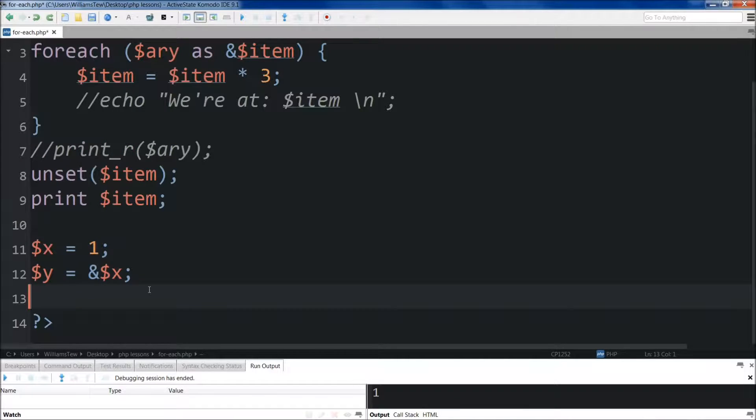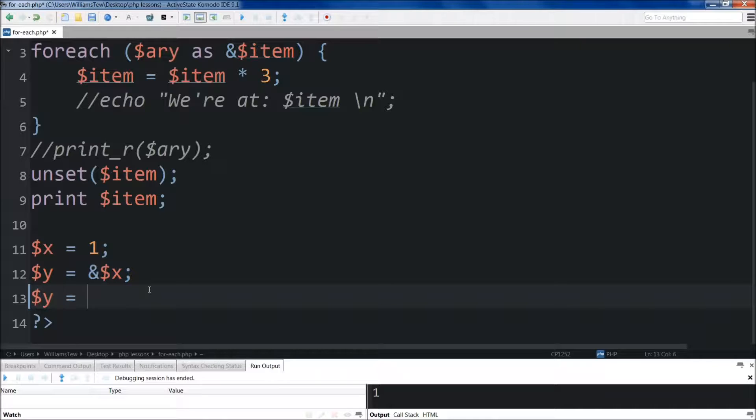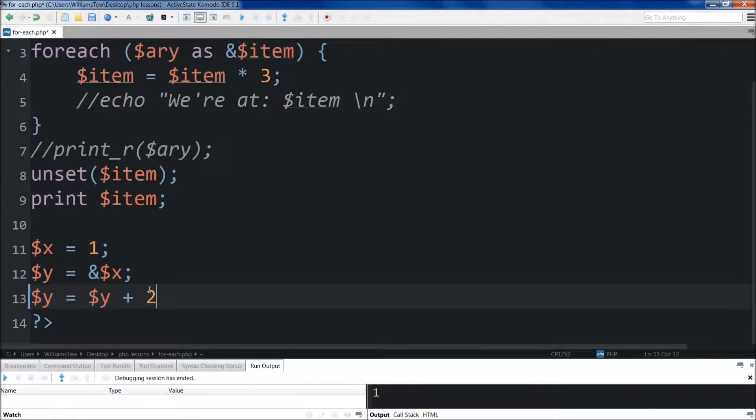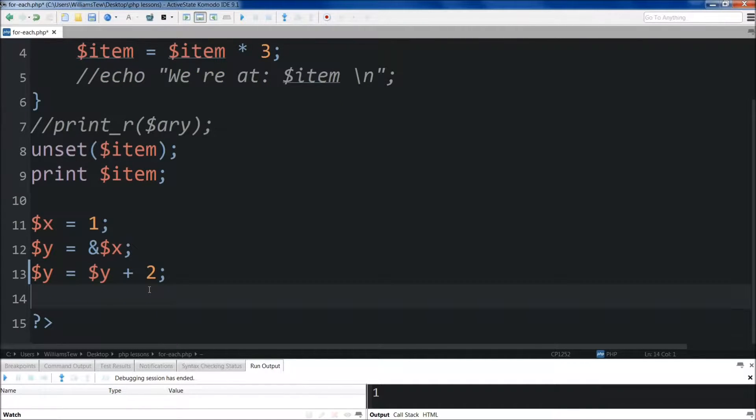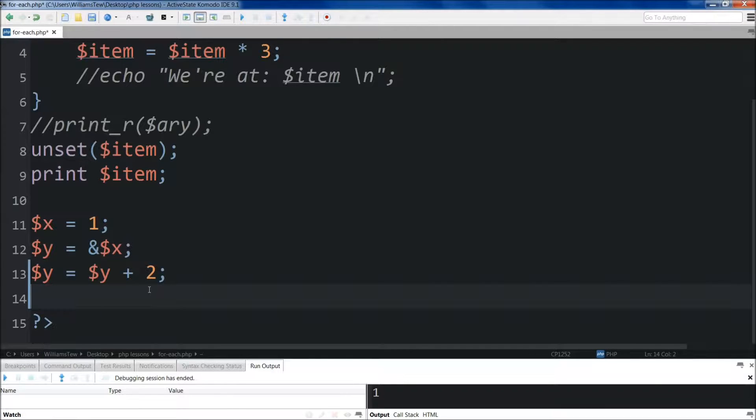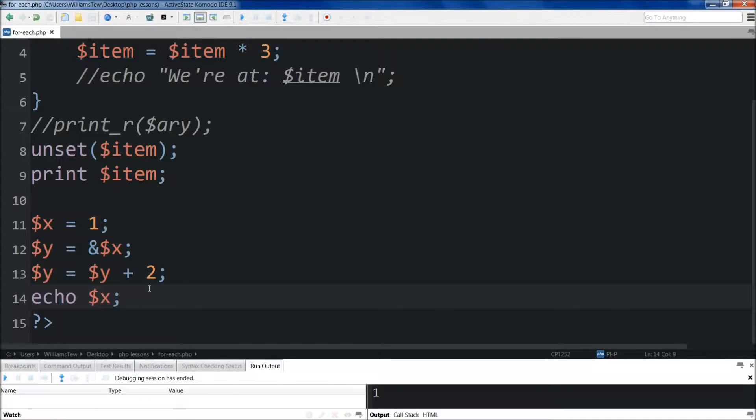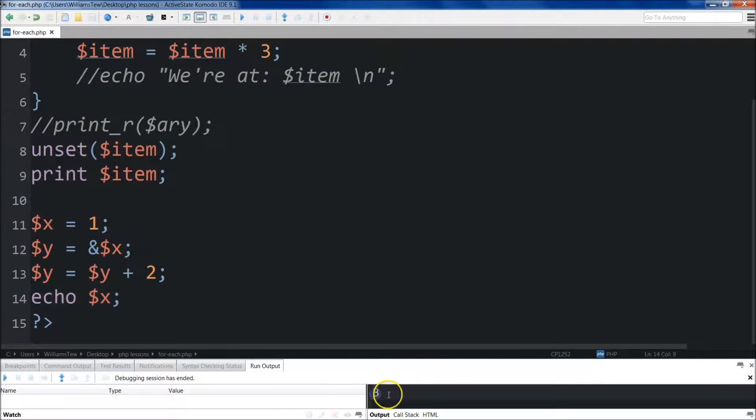Coming below that, I will set y equal to ampersand x here. So now coming below that, I'm going to do y. I'm going to set y equal to y plus 2. Then below this, I'll do x, or I'm going to echo x out here. So now when I run this, I told it to echo x and x came out as 3.